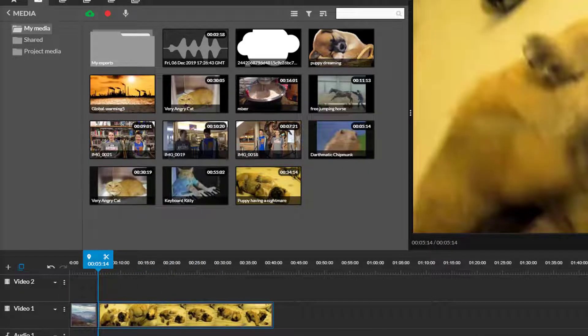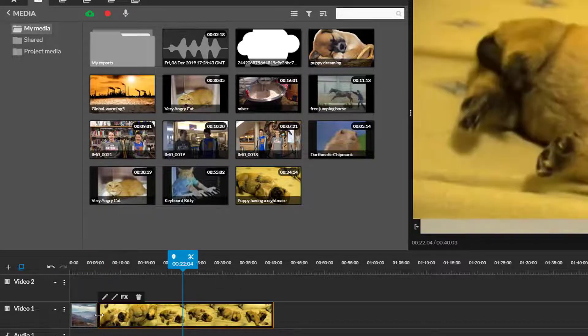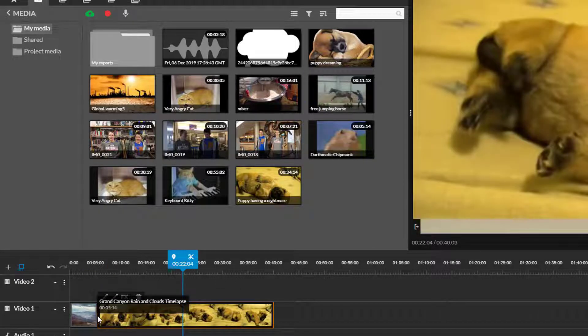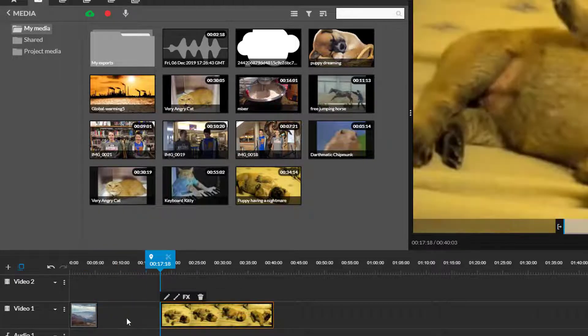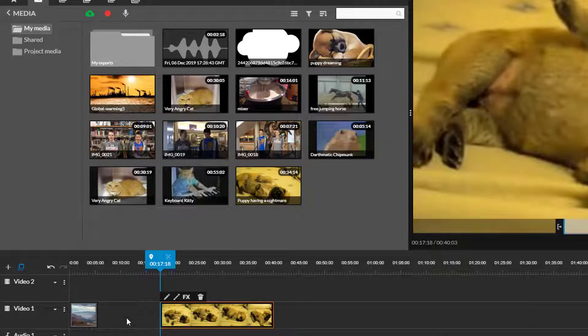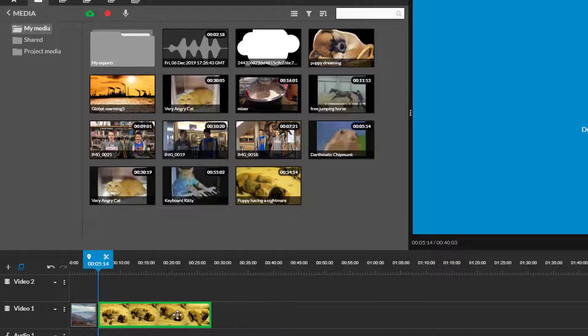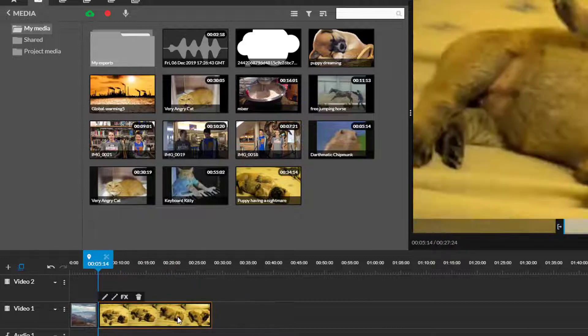Again to trim a clip simply click on either end of it and adjust the length with your mouse. When you adjust the length of a clip it often creates empty space on your timeline that you can eliminate by dragging and dropping the clips together.